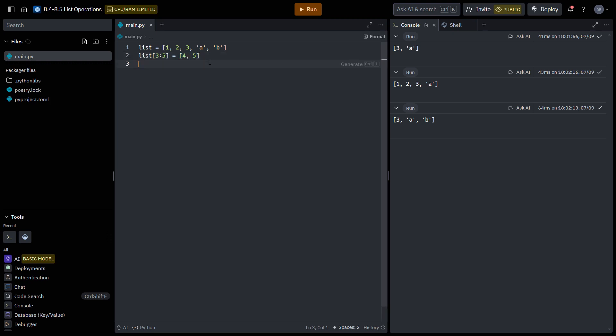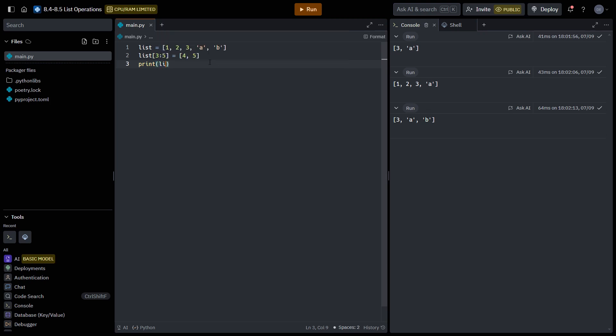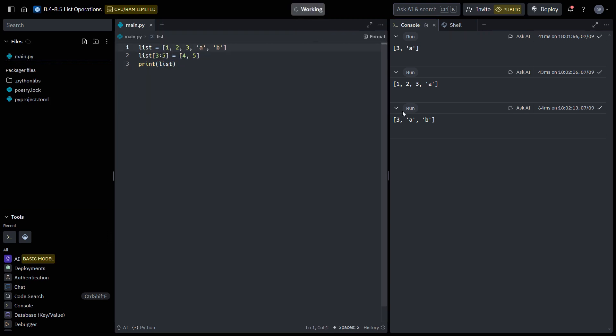So if we print this list now, we can see that AB has been replaced and is now one, two, three, four, five.